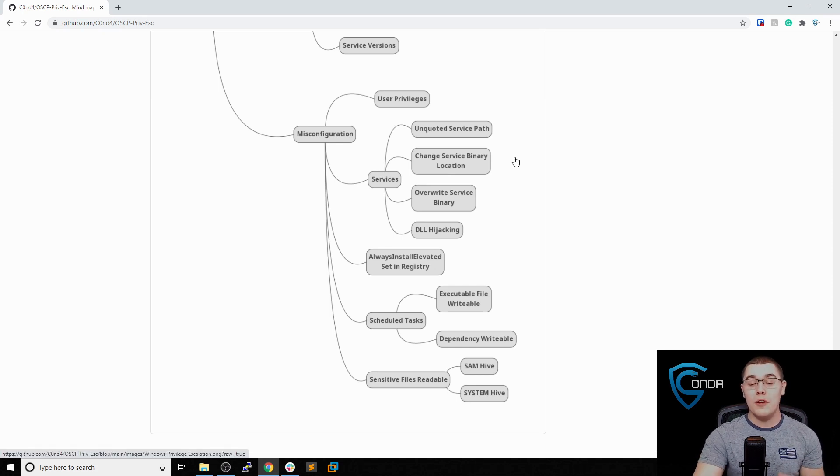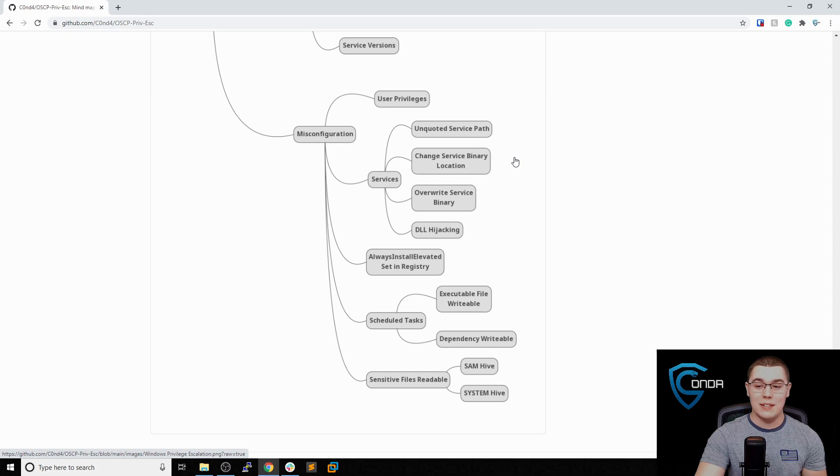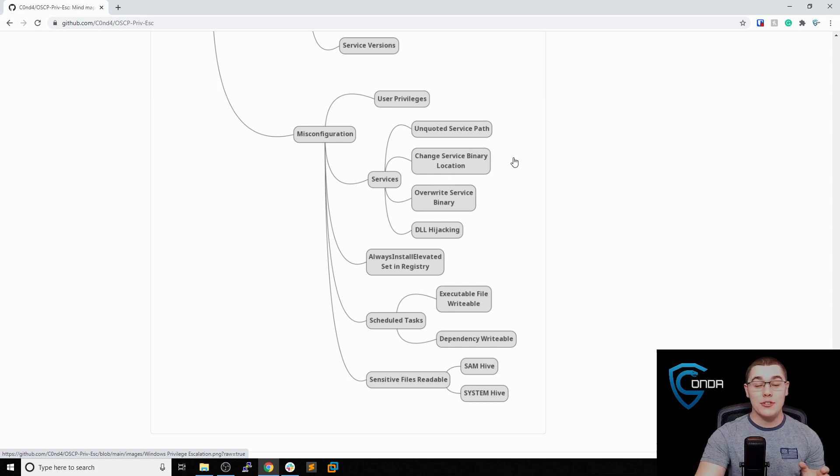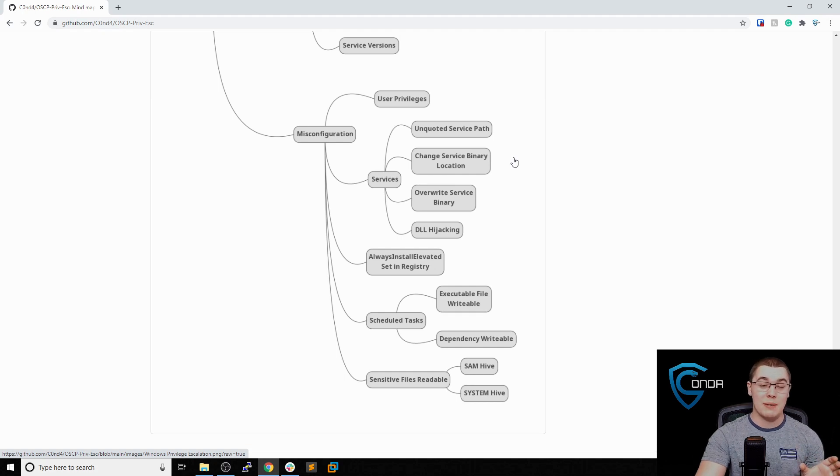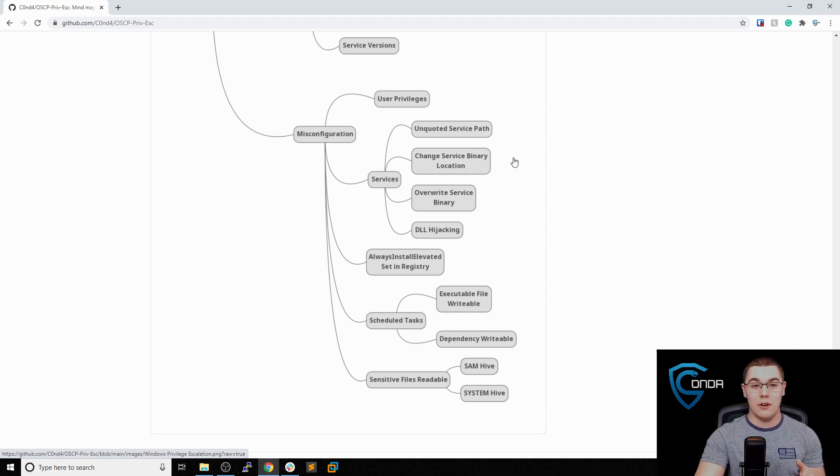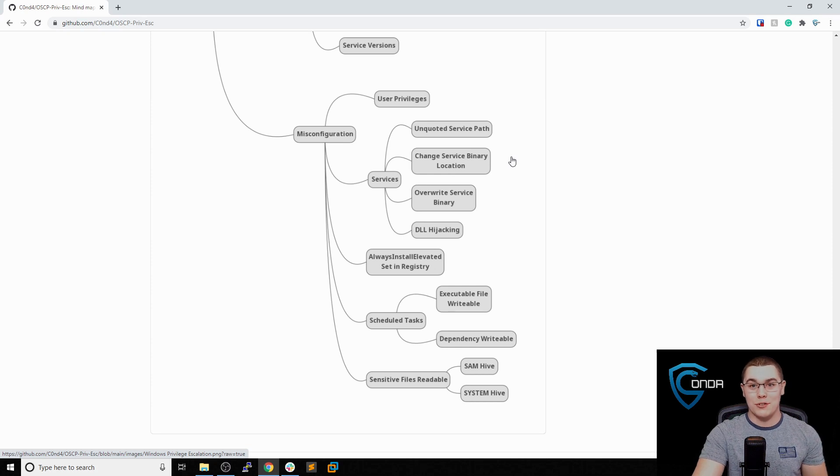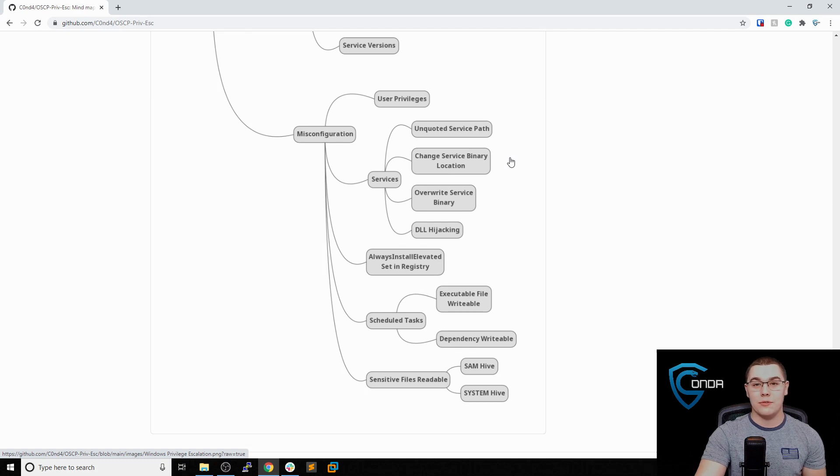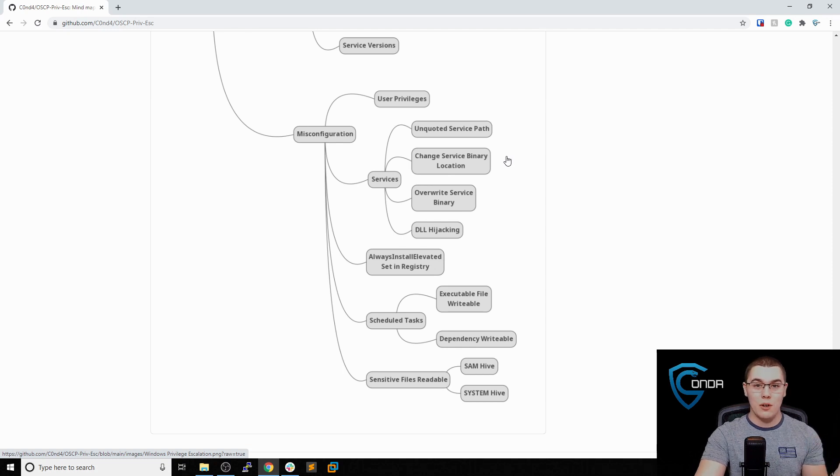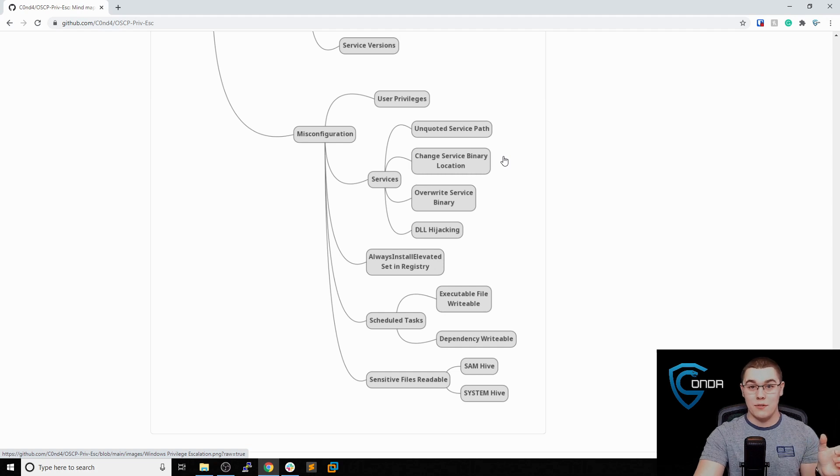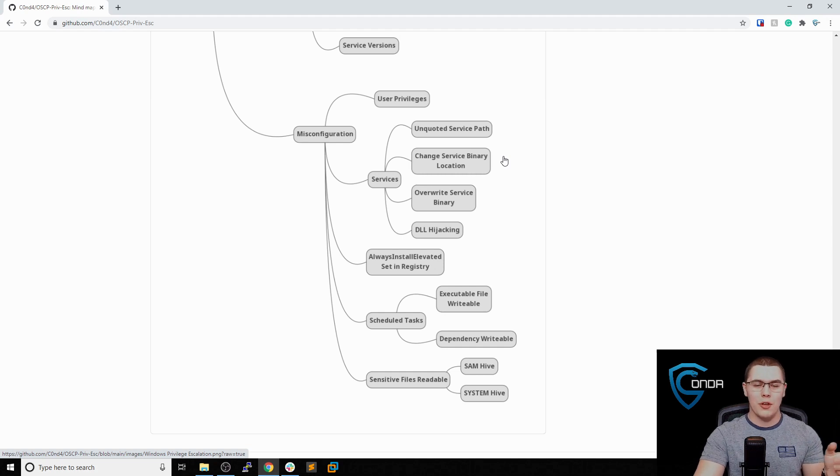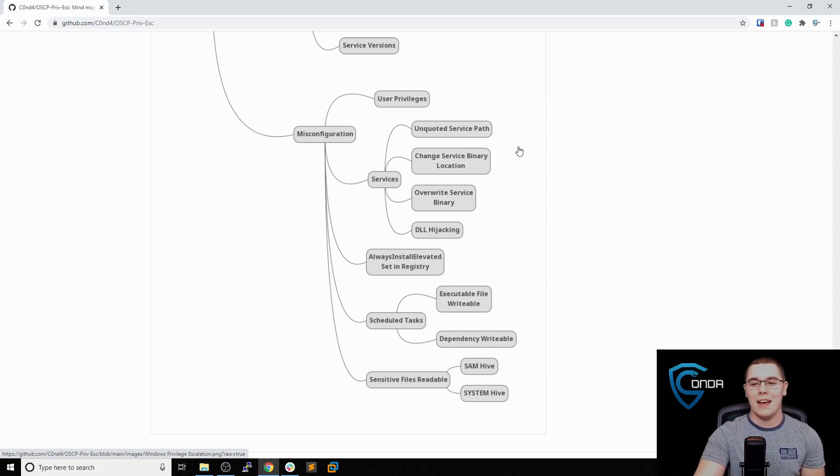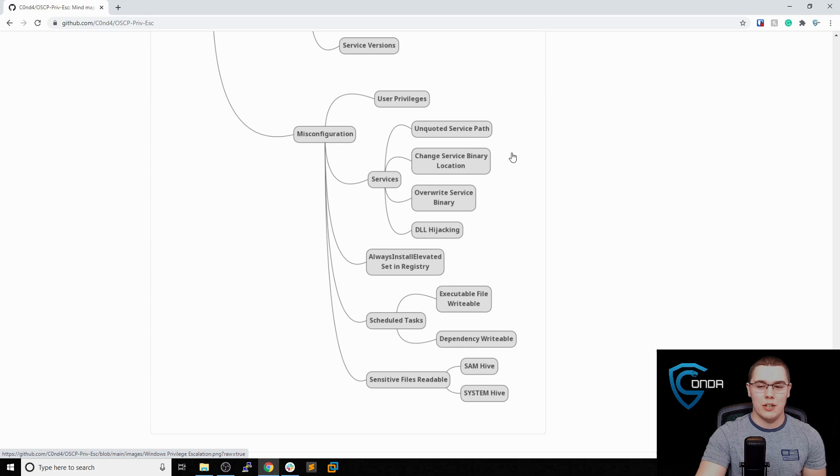Another fairly common thing to see and a way to abuse services is being able to change the service binary location. Each service is going to have a specific attribute where it specifies the path to where the binary or executable that is the service is located. If the service is misconfigured, you might be able to change where that path points to. You could just say, instead of it executing the real service, like the real executable it's supposed to, you could point it to C:\temp\your_reverse_shell.exe. And then once that service gets restarted, you'll get a reverse shell on there.